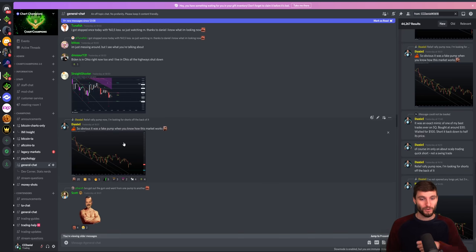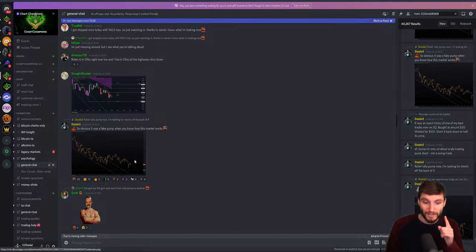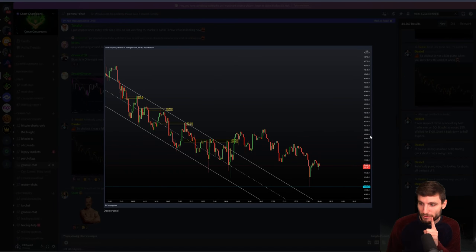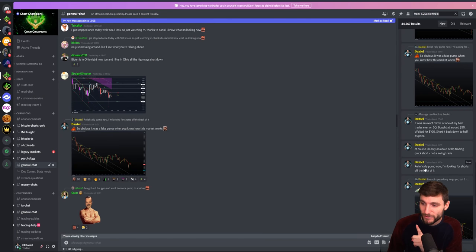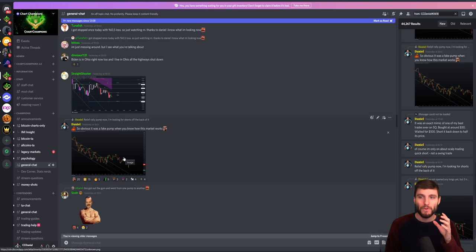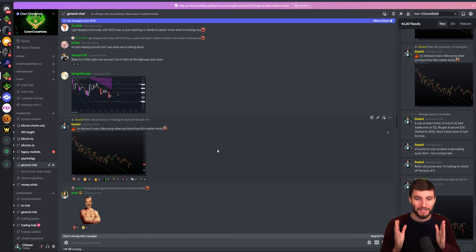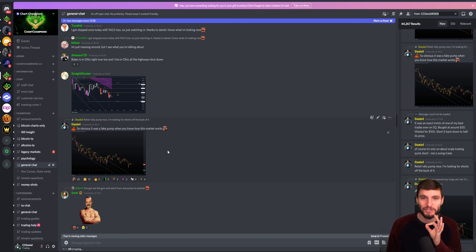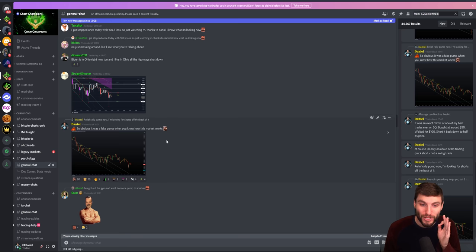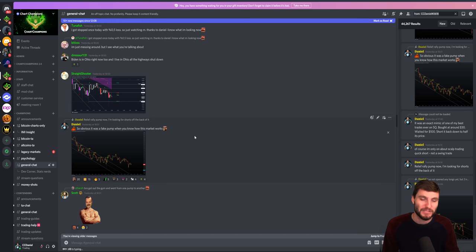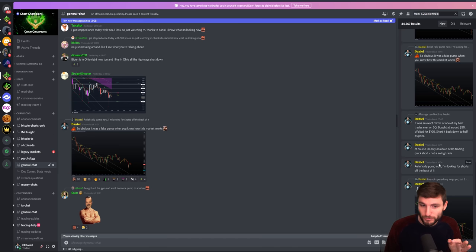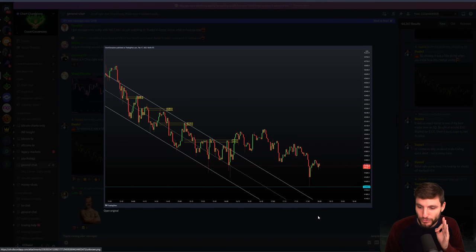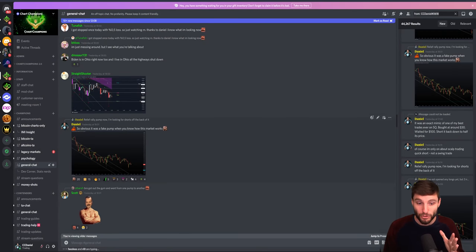Price did break out of that channel. And as soon as price broke out of that channel, my first words were: this is a relief rally pump — now I'm going to be looking for shorts off the back of it. If you're a champion and your coach tells you when we break out of that channel I'm not going to long the breakout but actually going to short it because I believe it's a relief rally pump — less than 5% of people would have got that call right. That call was given at quarter past four. Moving into six o'clock, we made a new low. As I said to my team: it's obvious that was a fake pump when you know how this market works.